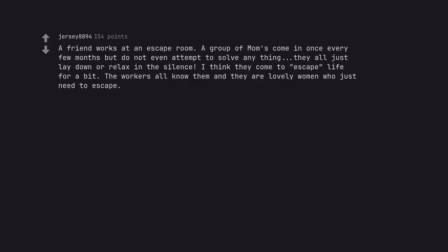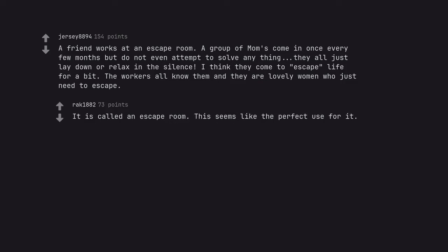A friend works at an escape room. A group of moms come in once every few months but do not even attempt to solve anything. They all just lay down or relax in the silence. I think they come to escape life for a bit. The workers all know them and they are lovely women who just need to escape. It is called an escape room. This seems like the perfect use for it.